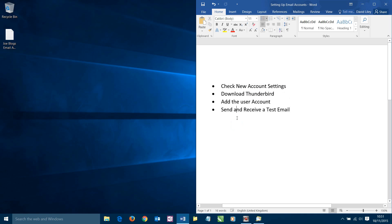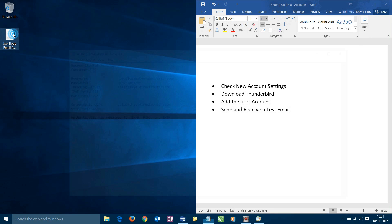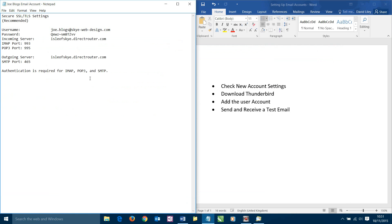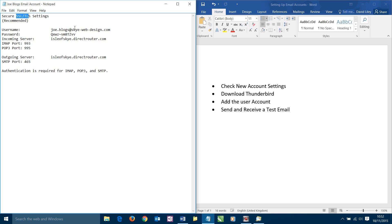Let's have a quick look at these settings that whoever set your server up should be able to provide you with. If they don't provide you with it, you can always request that. Here we are. These settings are for a test account for a person called Joe Bloggs, and his address will be joe.bloggs@skywebdesign.com. We've got various different settings including passwords, incoming and outgoing server details as well. We're going to use a secure system. So that's the settings we're going to use.